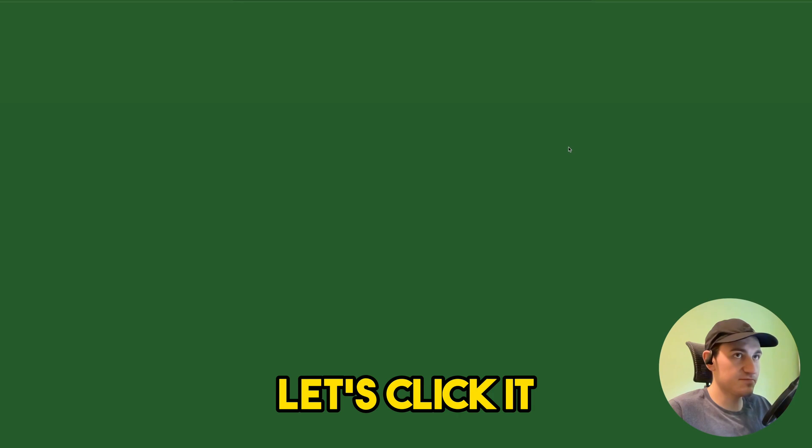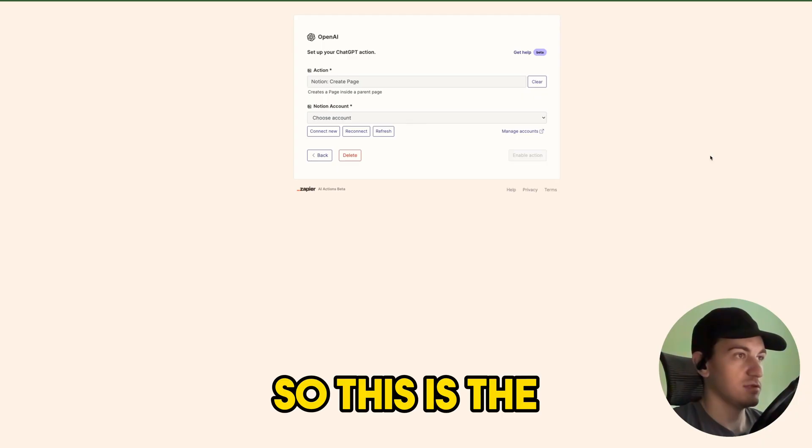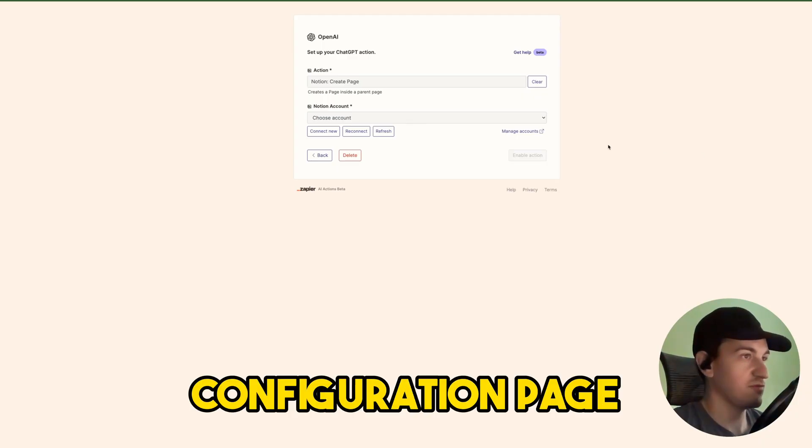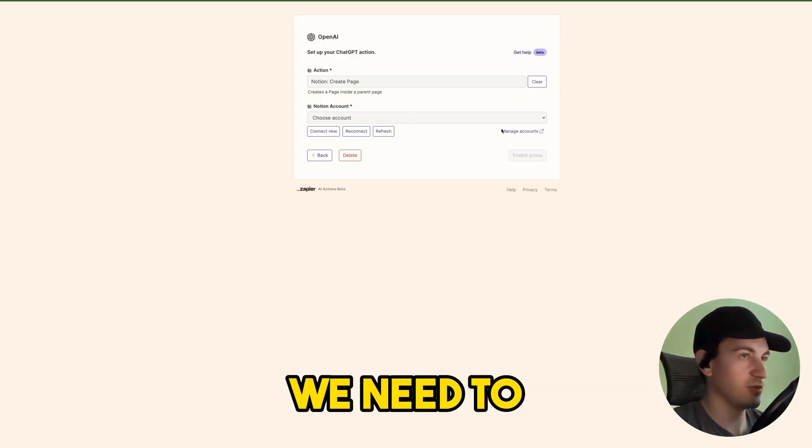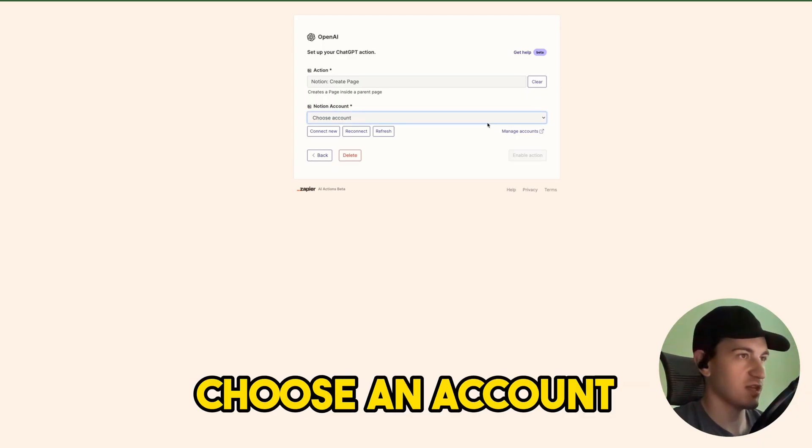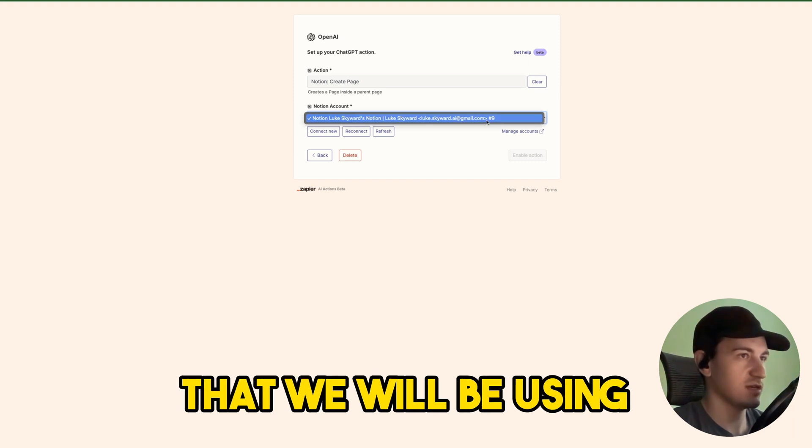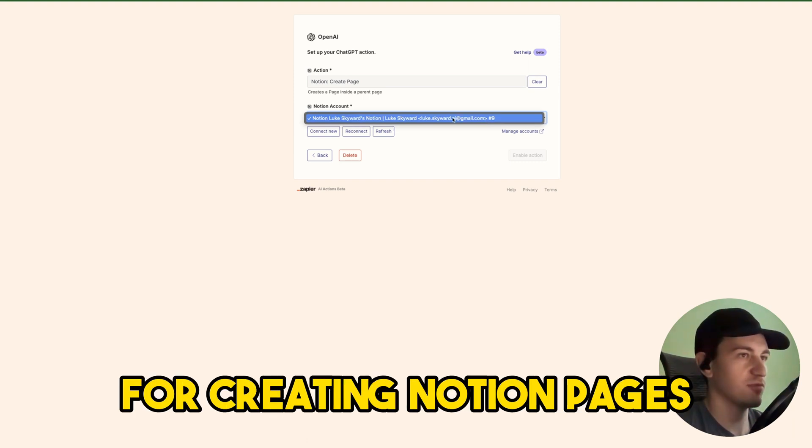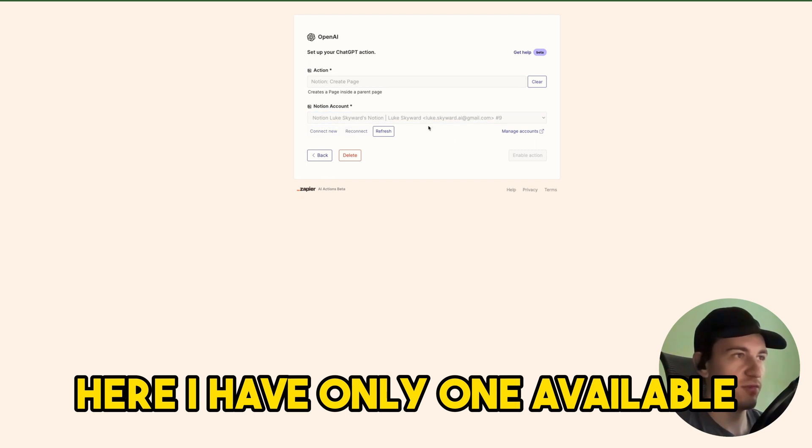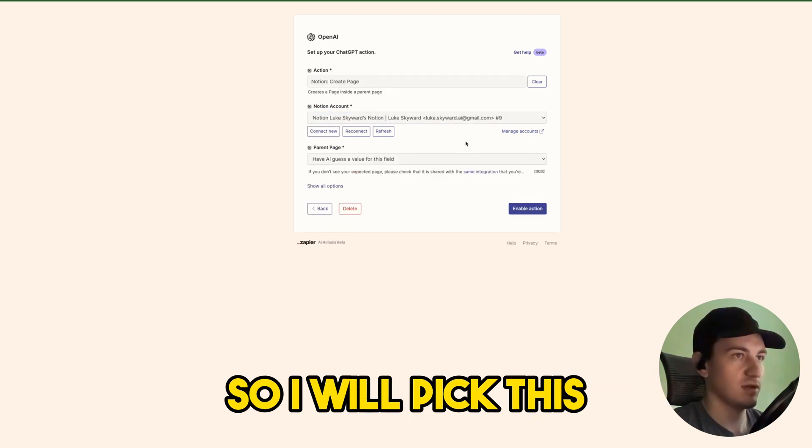Let's click it. So this is the configuration page. First we need to choose an account that we will be using for creating Notion pages. Here I have only one available so I will pick this.